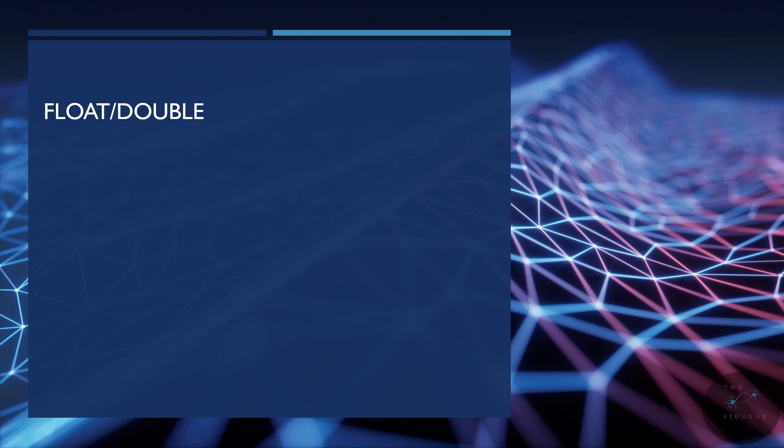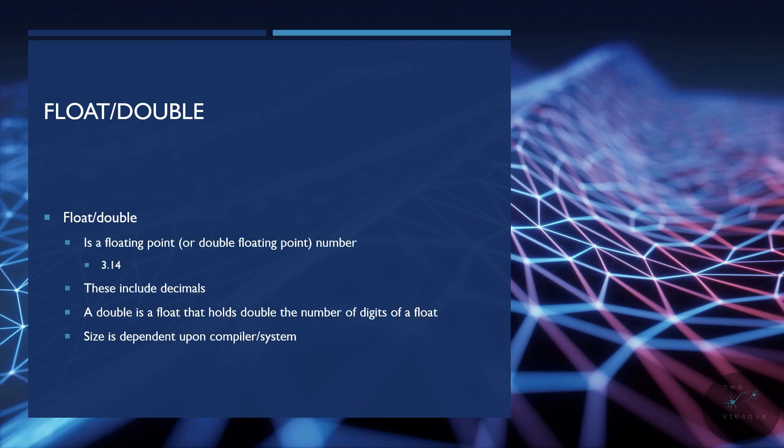Next, we have floats or doubles. We're going to talk about them together because, well, you'll see why in a moment. A float, otherwise known as a floating point number, or a double floating point number, is a number that includes a decimal. So the float is the decimal, it's floating in the number. So 3.14 pi is a floating point number. A double is a float that holds, well, double the number of digits of a standard float. It is literally, a double is literally double float. And again, the size of this number and what we can store in a float or a double depends upon the compiler and system.